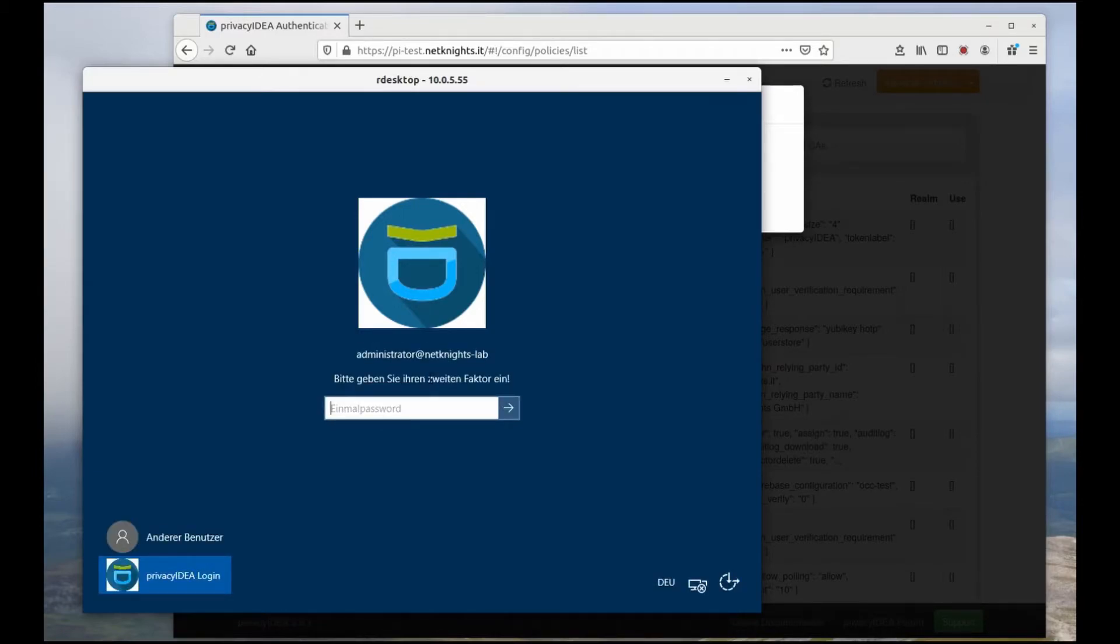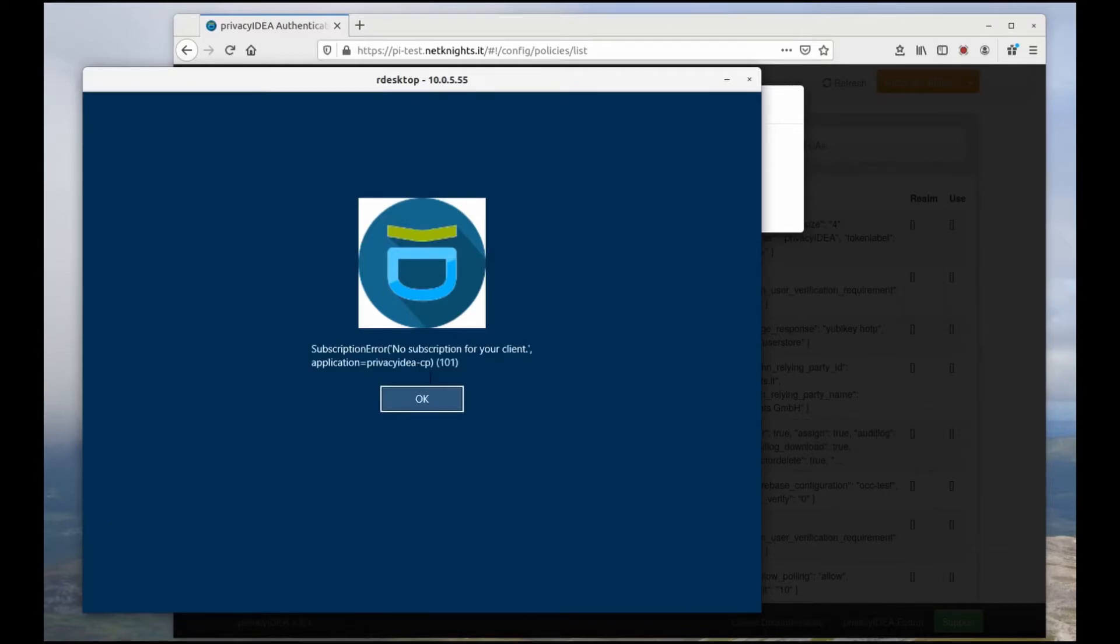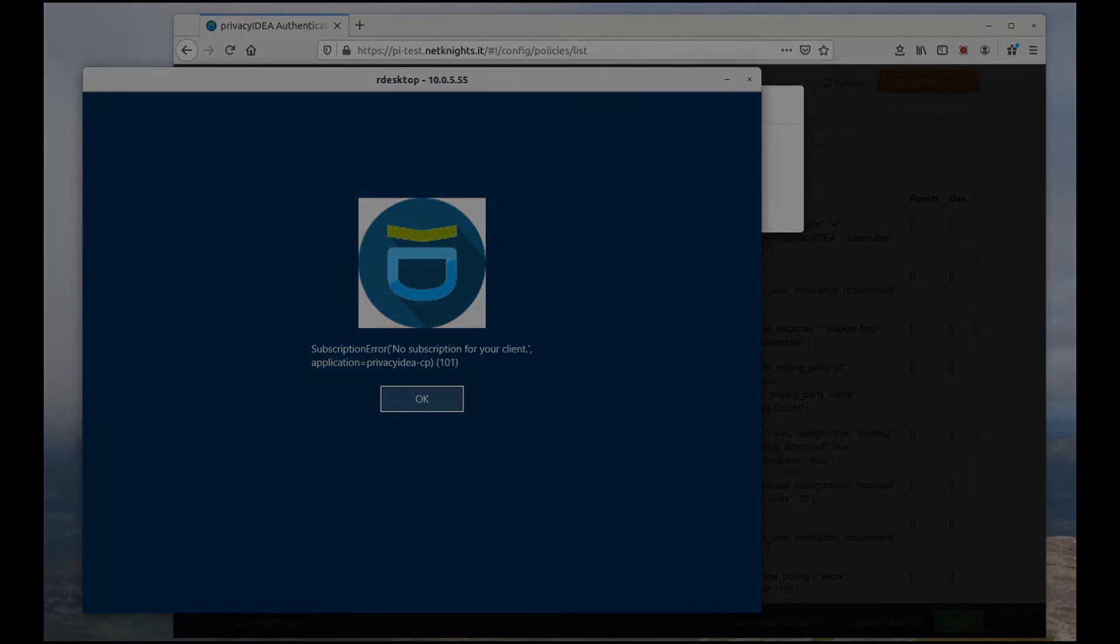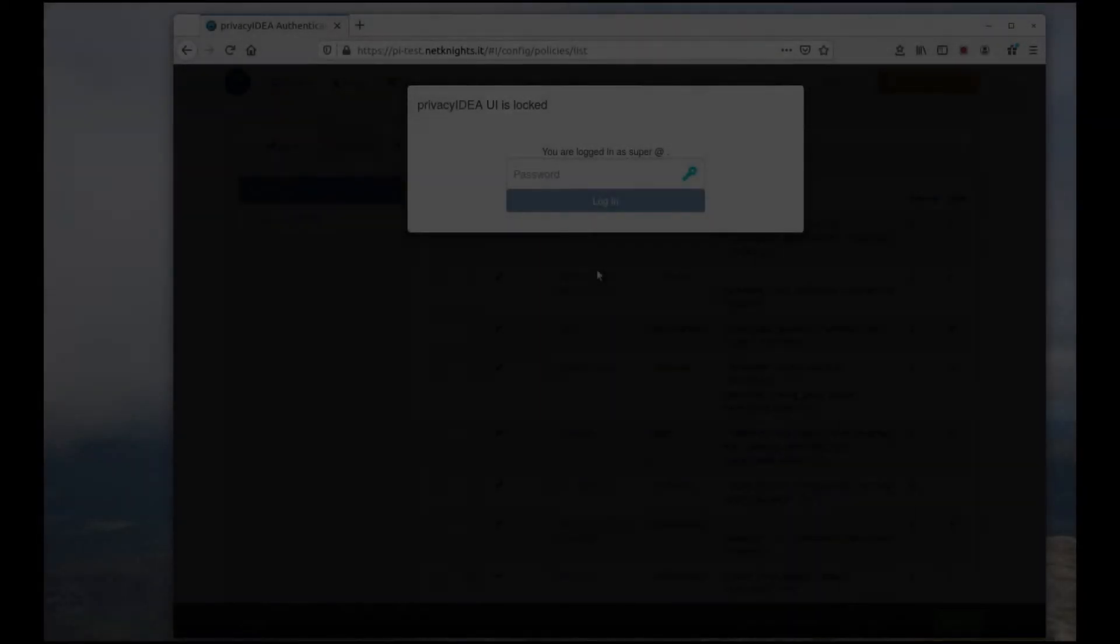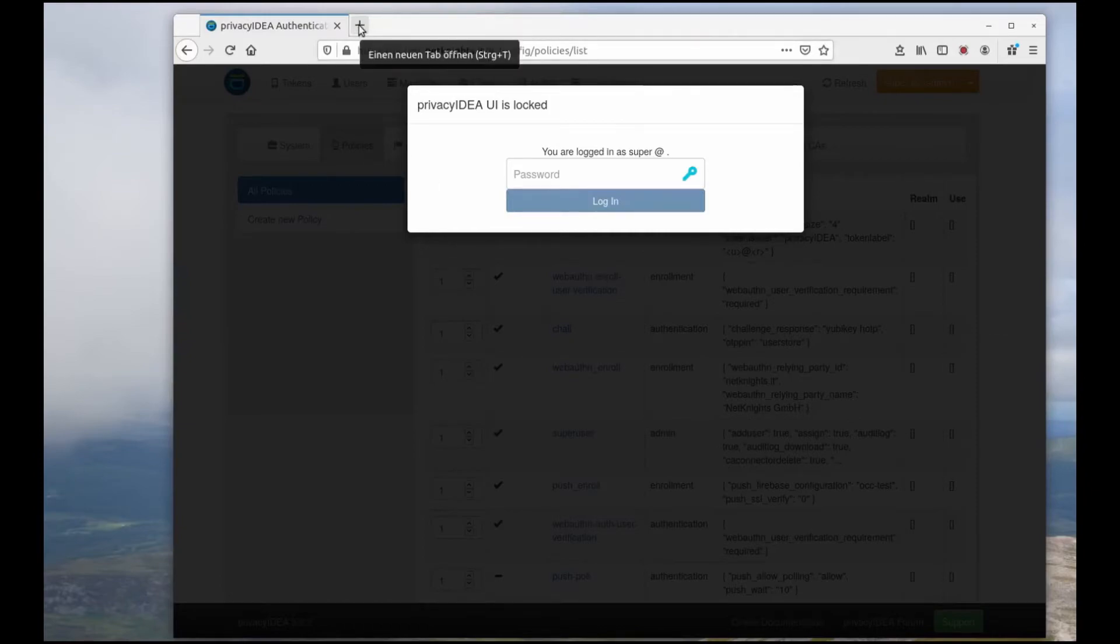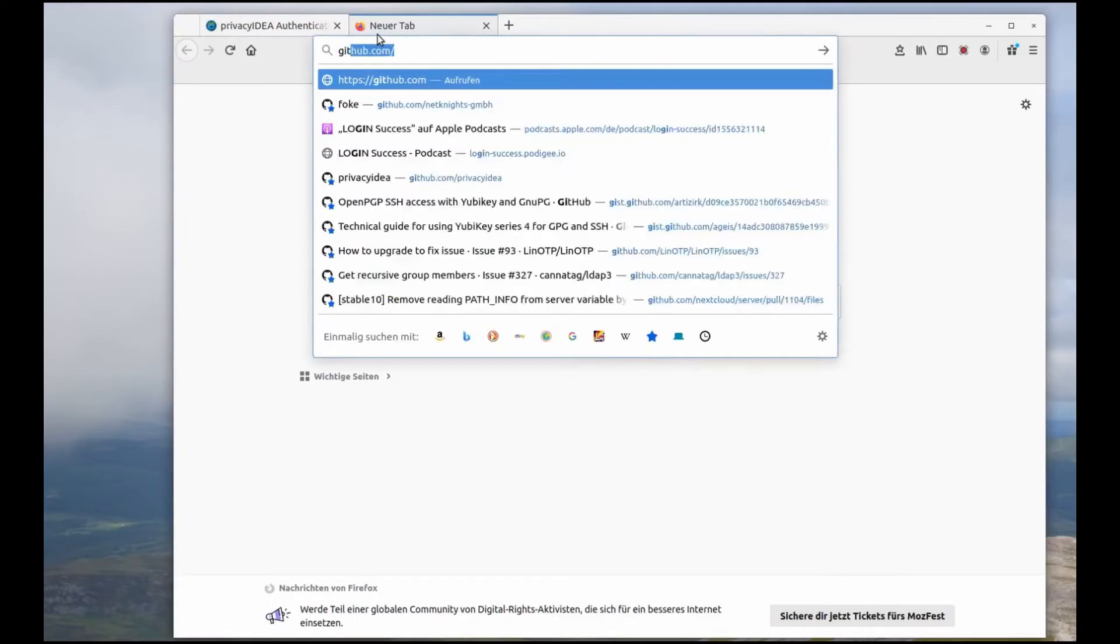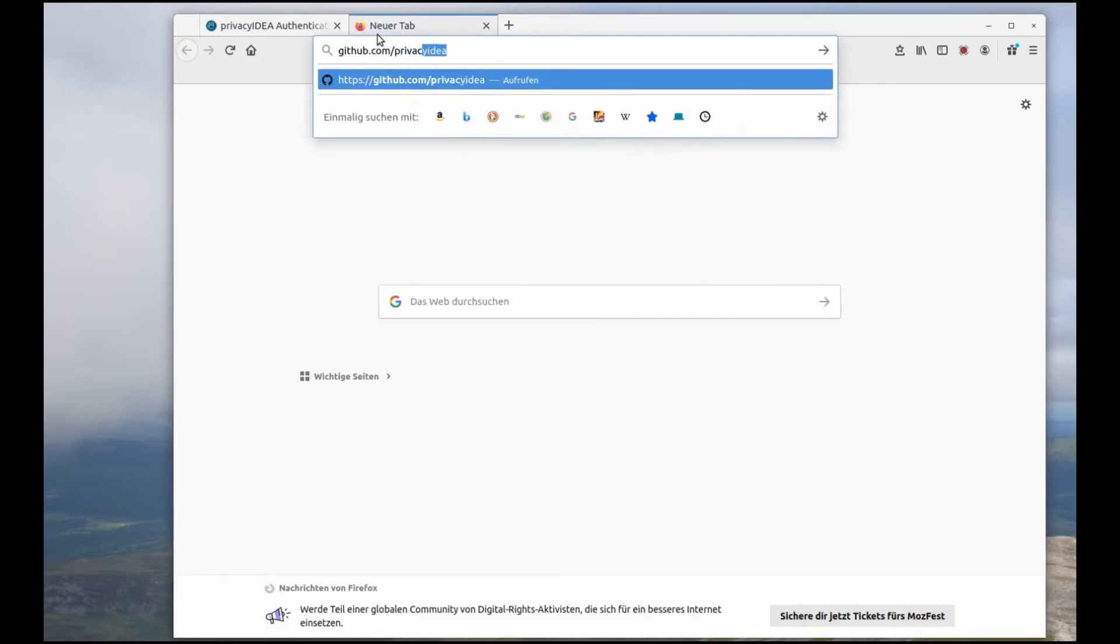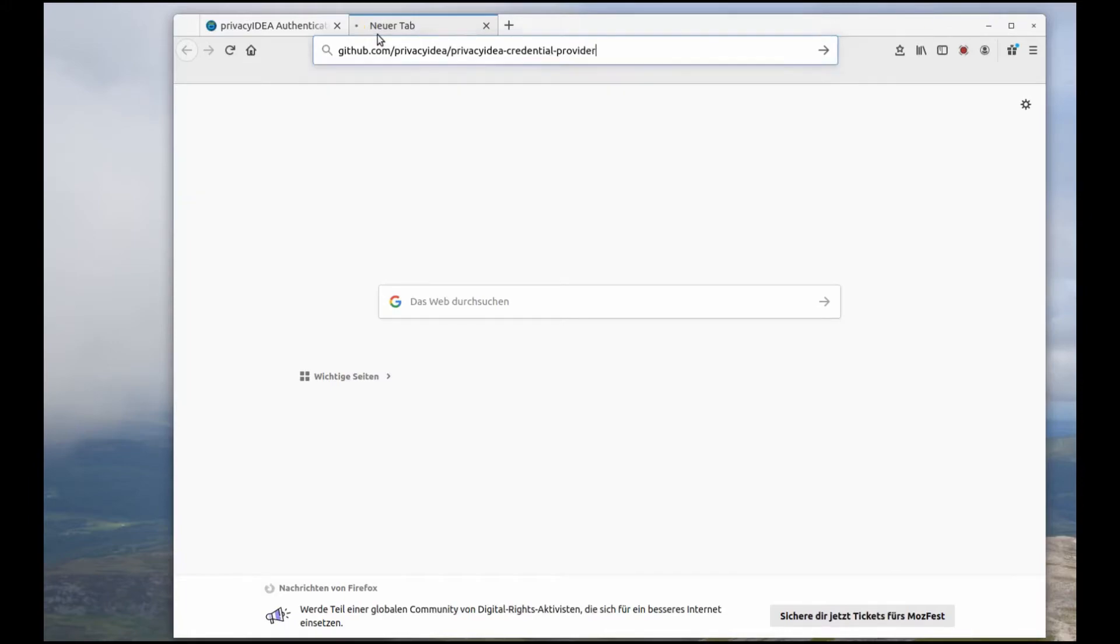And now I will take my YubiKey. I simply press the button and bam. Okay, you need a demo subscription to run the credential provider. You can get it at github-privacy-idea-credential-provider.